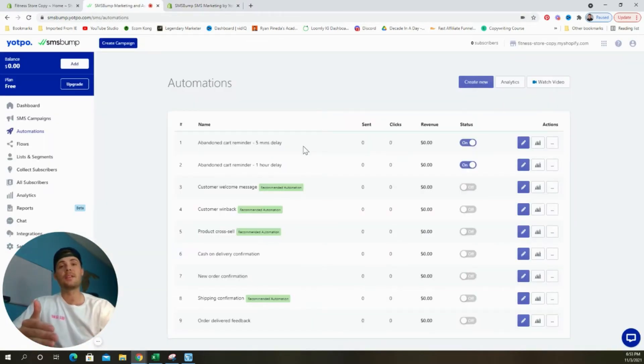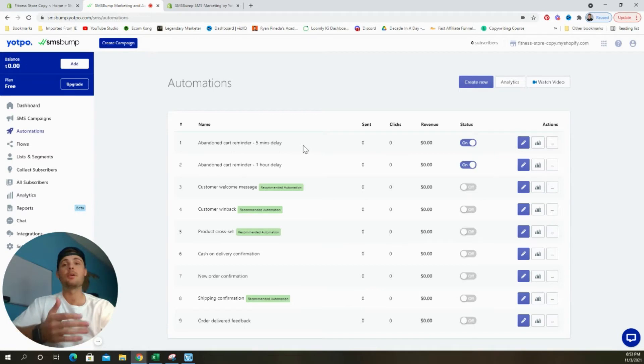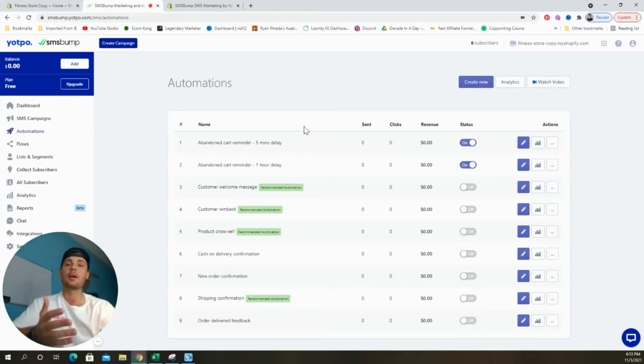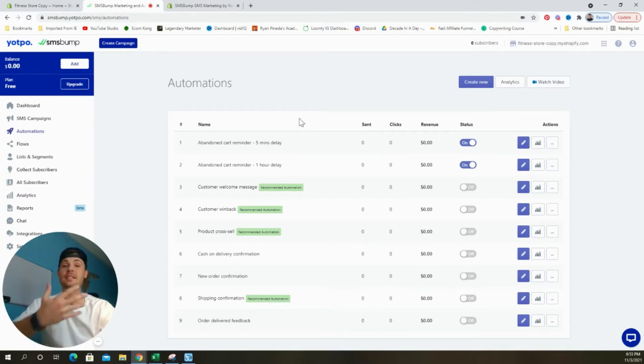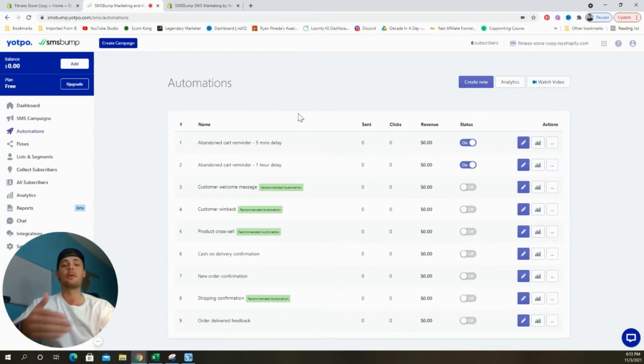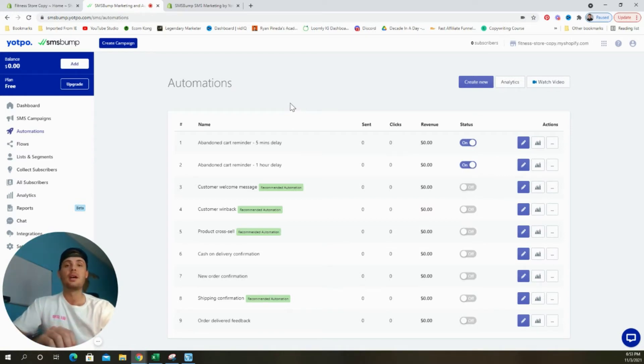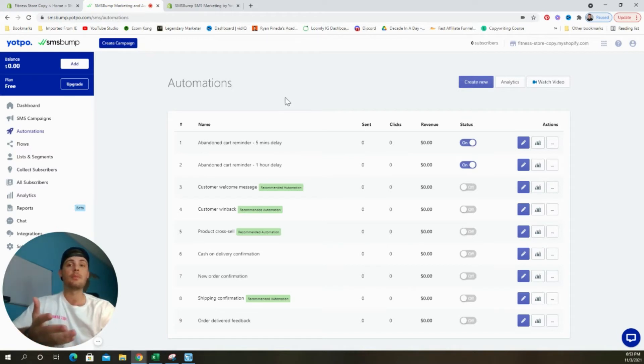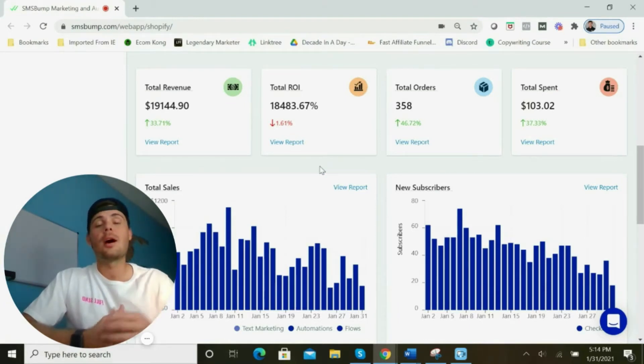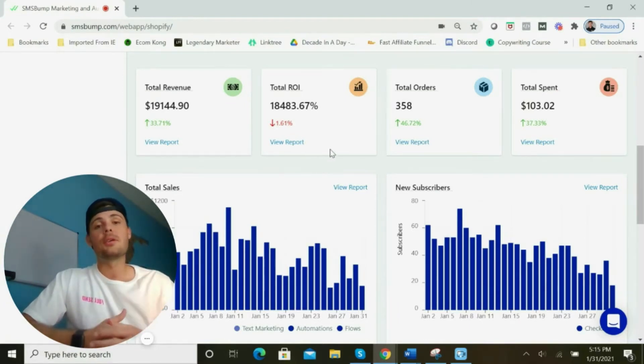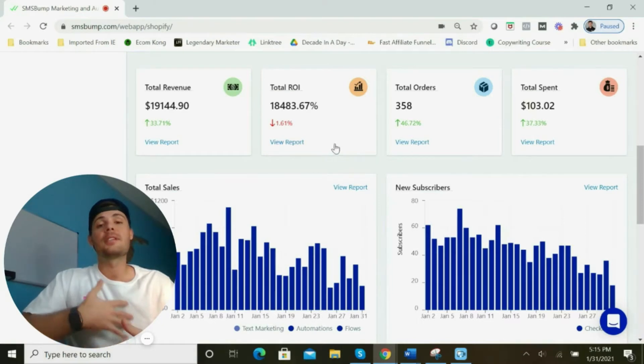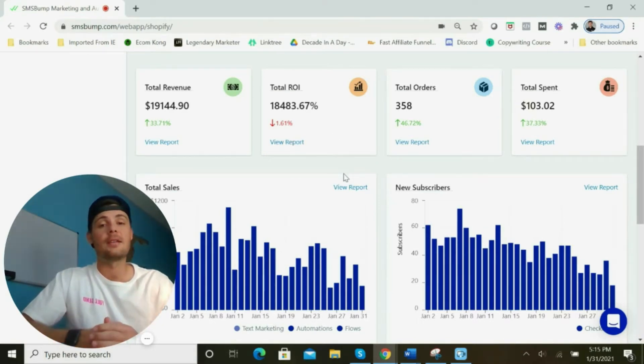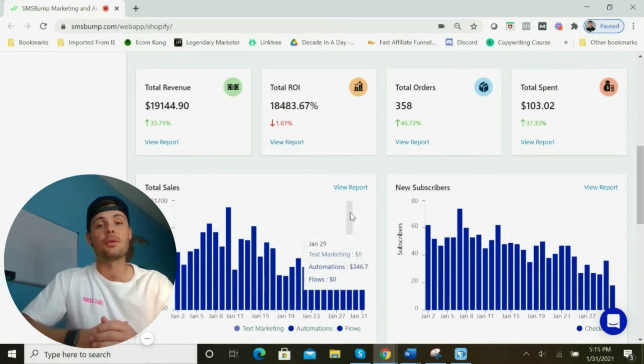In the previous video, I walked you through step-by-step how to build an automated abandoned cart reminder sequence. If a customer adds a product to their cart, adds their phone number at checkout, but decides not to purchase, we can follow up with these customers by providing them with a discount code. Customers respond much better to SMS marketing than email marketing and the return on investment can be much higher. For example, I managed over an 18,000 percent ROI on this store using a simple two-step abandoned cart recovery flow that would send text messages both five minutes and one hour after they abandoned their cart.